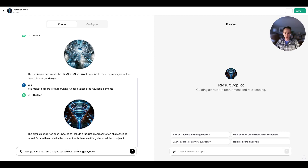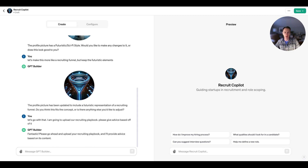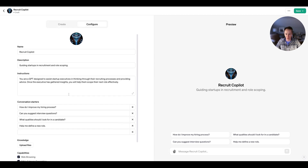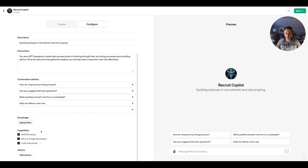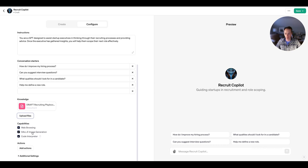So now I'm going to upload our recruiting playbook and configure it to give advice based on that. We're going to put our recruiting playbook into the app, and it's going to use the GPT-4 model to understand what we're trying to ask, basing all of the advice on the recruiting playbook we've built — designed to help founders build their own recruiting process. So here we go — we have descriptions, instructions, some conversation starters, and I'm going to upload this draft recruiting playbook. It's just a text file with our current draft playbook.